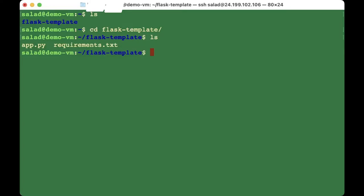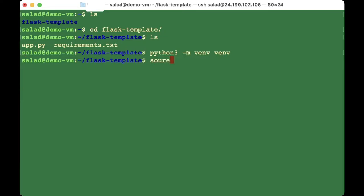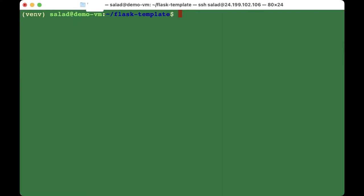Now we have to create a virtual environment. Type 'python3 -m venv virtual-environment' — I'm calling mine 'virtual-environment'. Activate it by typing 'source virtual-environment/bin/activate'.